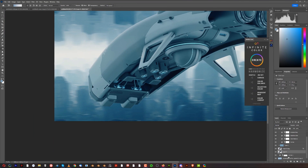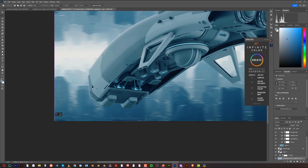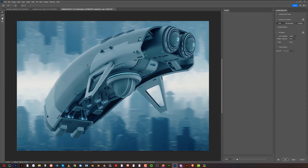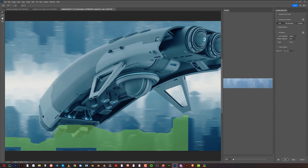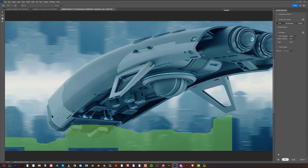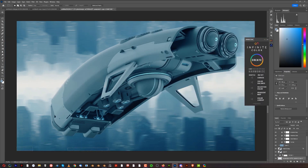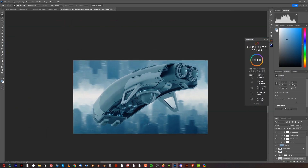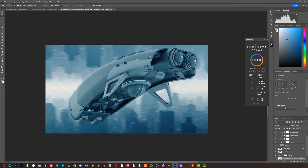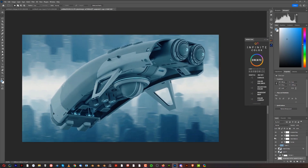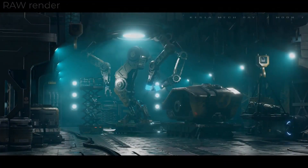There's some weird stuff going on at the bottom, so let's remove that. Select the problem area, go to Edit, Content-Aware Fill, click OK, then Control+D to deselect.